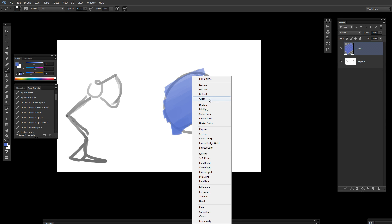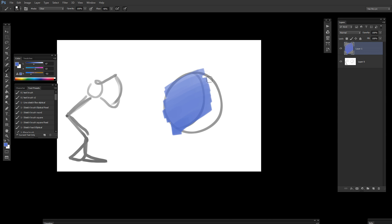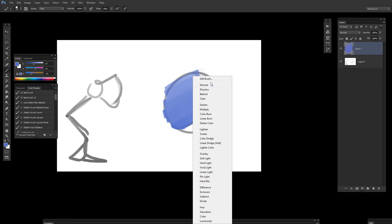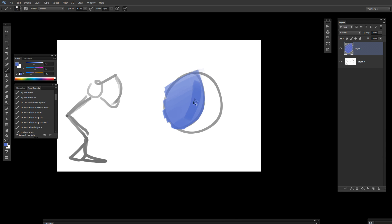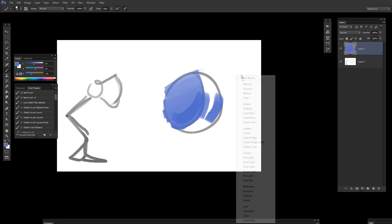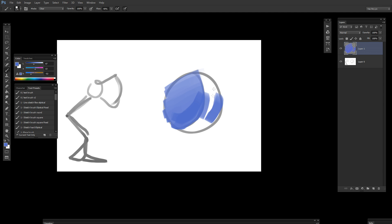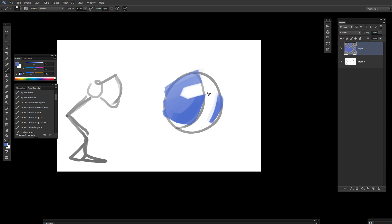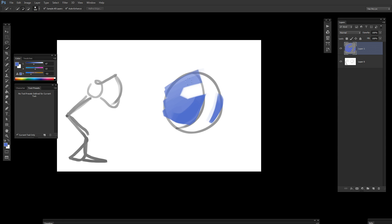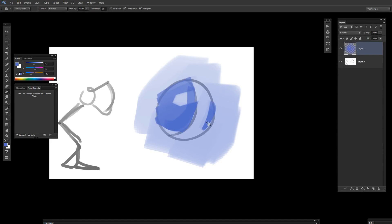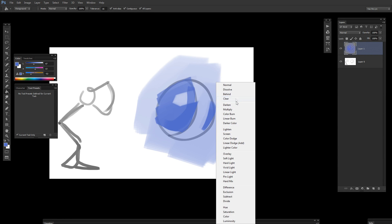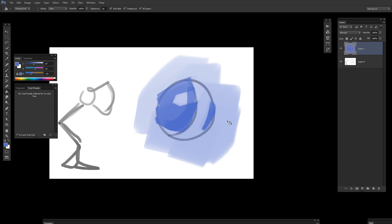You can use Clear Blending Mode to delete with your brush at the same time as you use it to paint. The shortcut for this is Shift-Alt-R for erase, and Shift-Alt-N to go back to normal. The same thing applies to the Bucket Tool. If you set your Bucket Tool to Clear, it will erase.